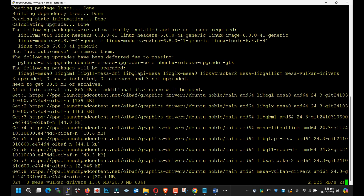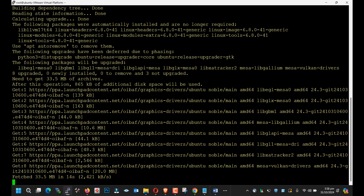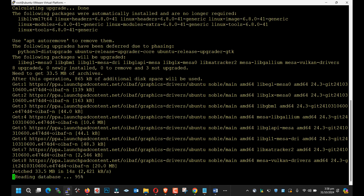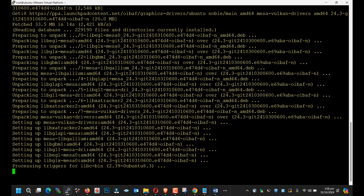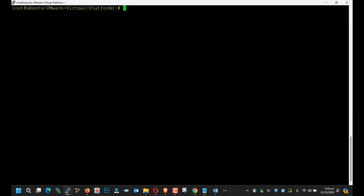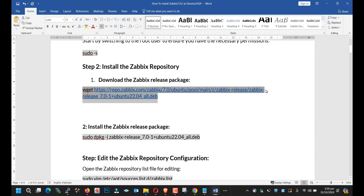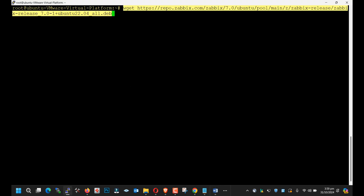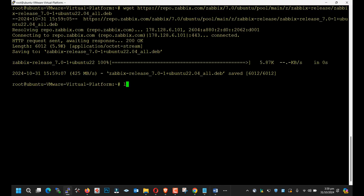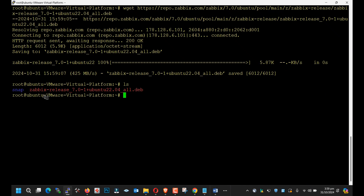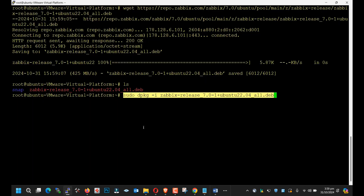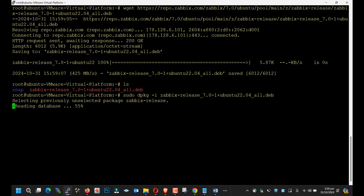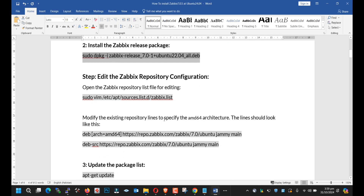It will take some time depending upon your internet speed. Let's type our first command: wget. This is the repository — let's try to install it. The repository has been successfully installed.